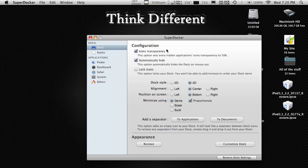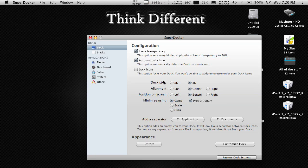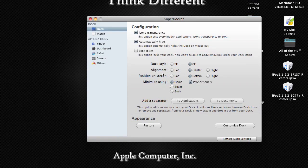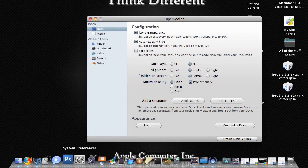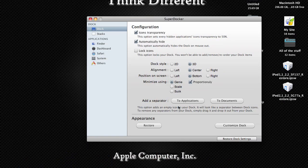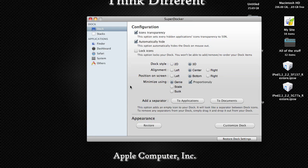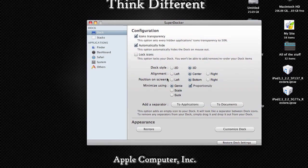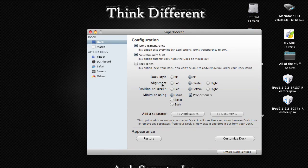The other app is SuperDocker, which has many more options for customizability, where PimpMyDock was very straightforward and only had one option — changing the background and the indicators. In SuperDocker you can play around with a lot of stuff. You can change the dock style — right now it's 3D, which is part of Leopard (10.5), and you can make it 2D, which brings back the feel of OS X 10.4, the previous version. You can also change alignment, which you can do in System Preferences, but this makes it easier.